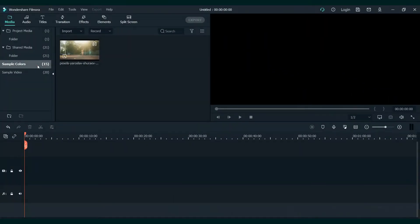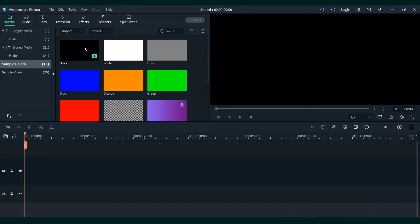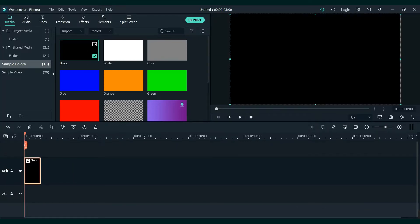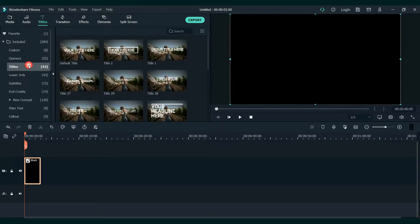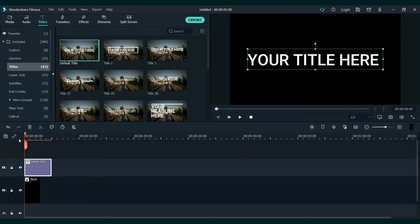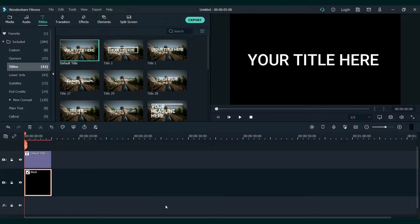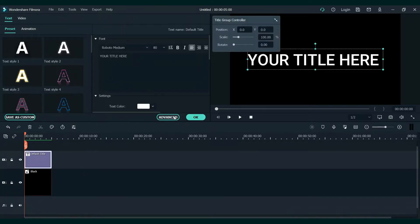First, go to sample colors and add the black one on the timeline. Now, we have to add text on top. So go to titles and I will use a default one. Let's add it on a second layer.